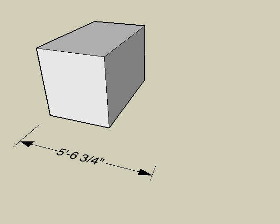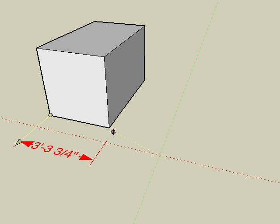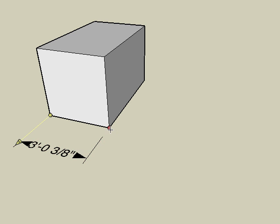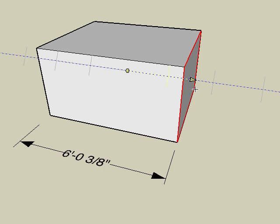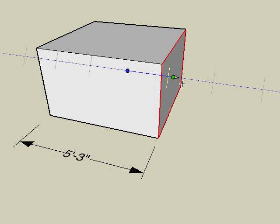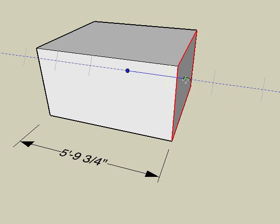To re-associate a dimension to an object, simply snap the dimension point to the desired object point, and the dimension now updates when changes are made to the object.